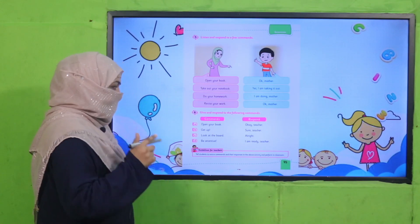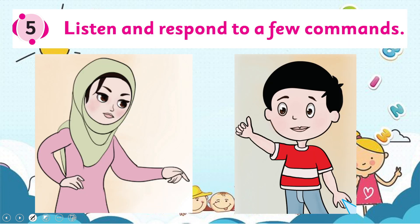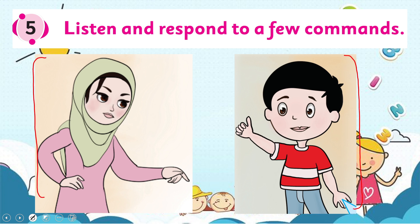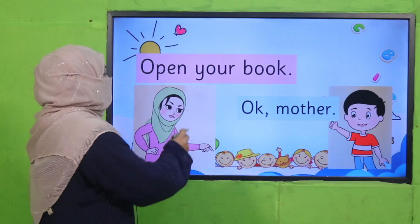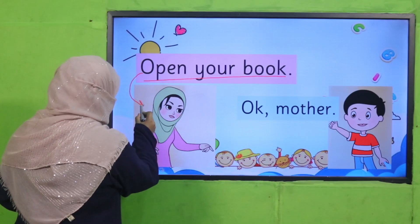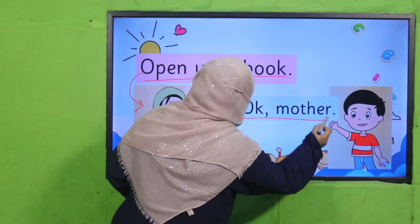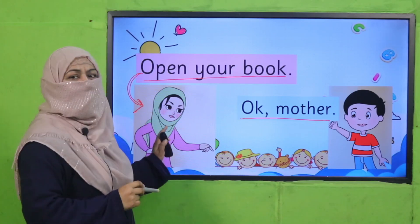All of you, open your books on page number 95. Here you see there are two characters talking — one is a female and the other is a child, a boy. It looks like maybe she's a mother or a teacher. Let's find out. 'Open your book now' — this is a command — and the boy says 'okay, Mother.'